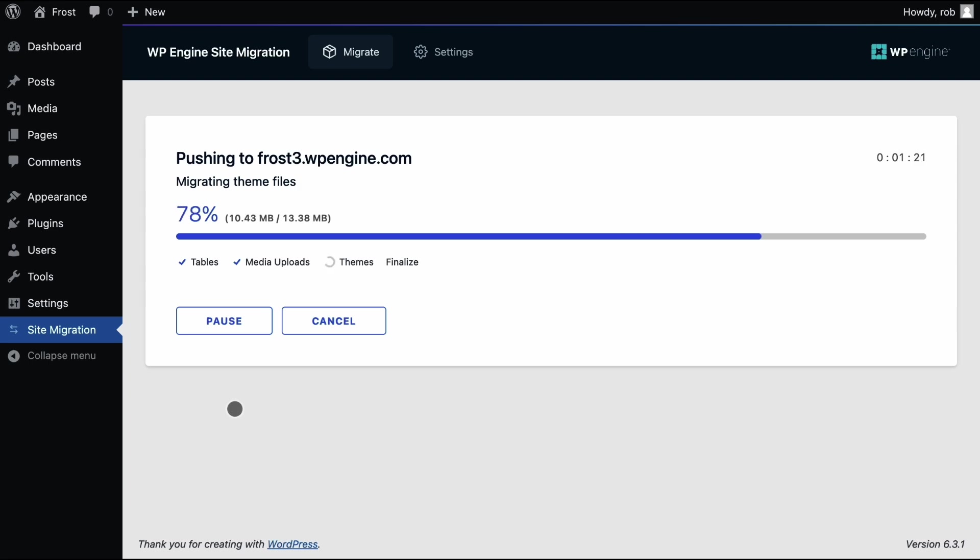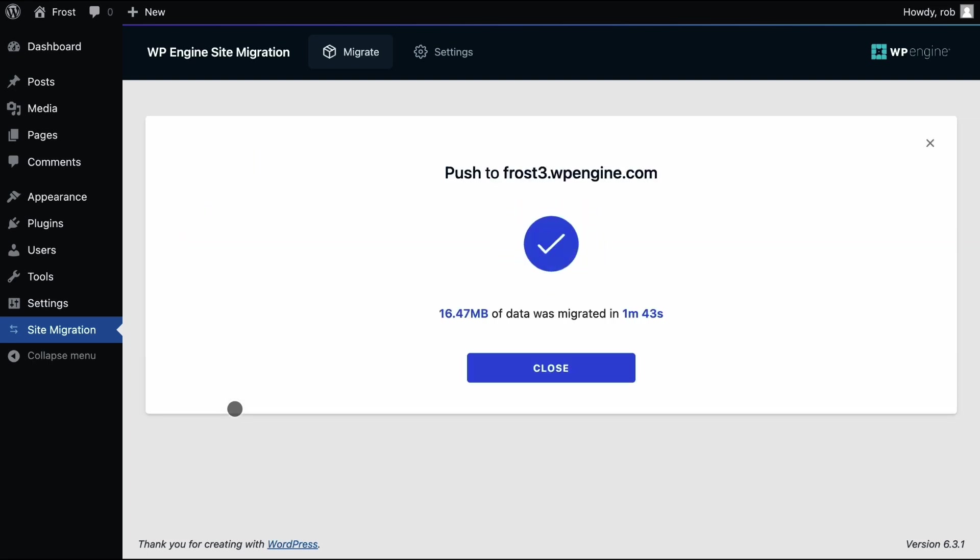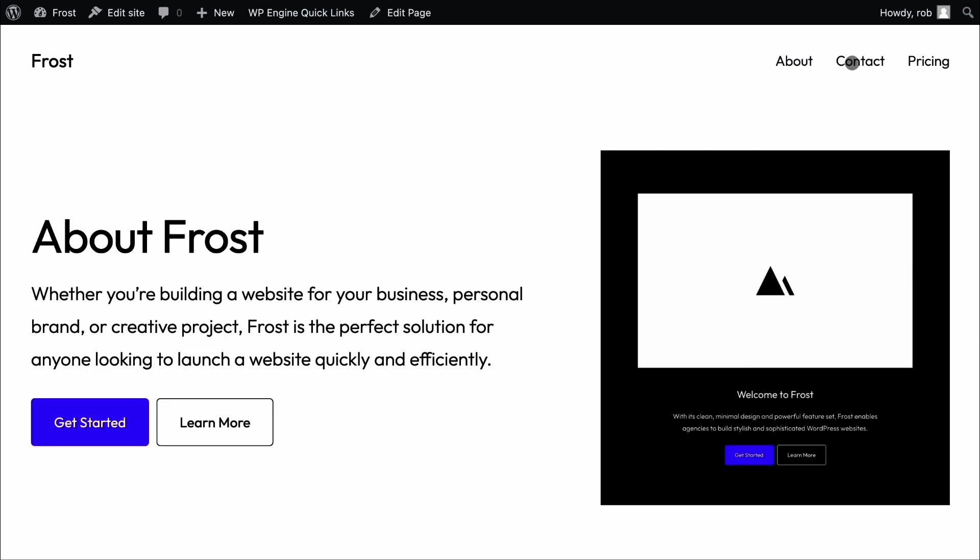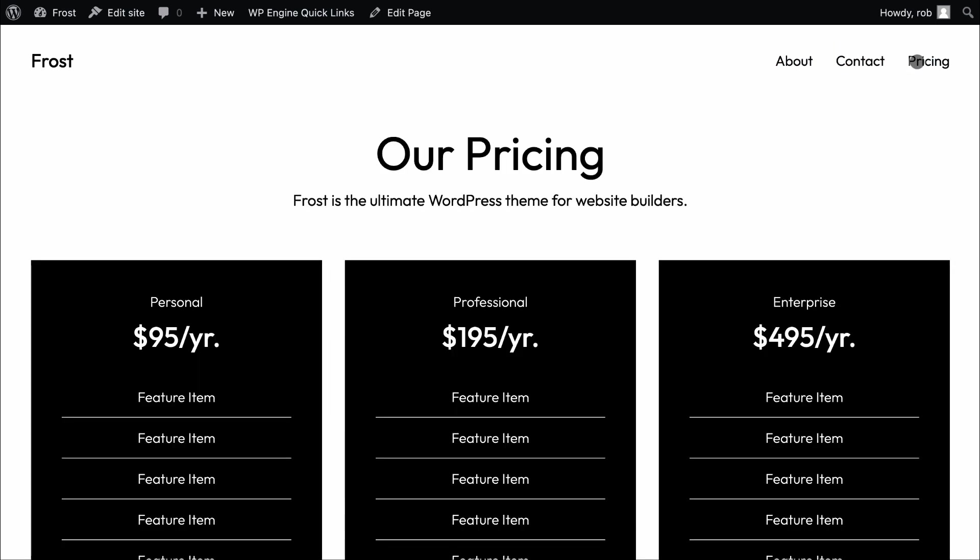We've sped things up here for the video, but be mindful that sites come in all shapes and sizes and this will impact the time it takes for the migration to run. With our migration complete, we get a success message. The next step is to go and review the site on WP Engine, check that everything looks and works as expected, and then make any DNS changes.